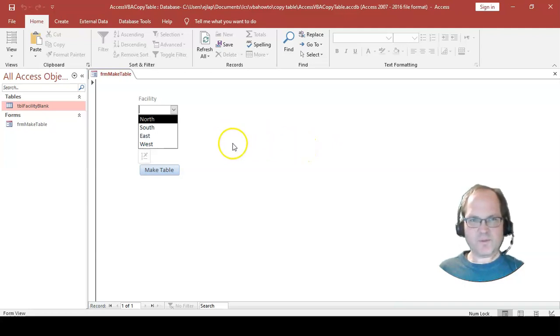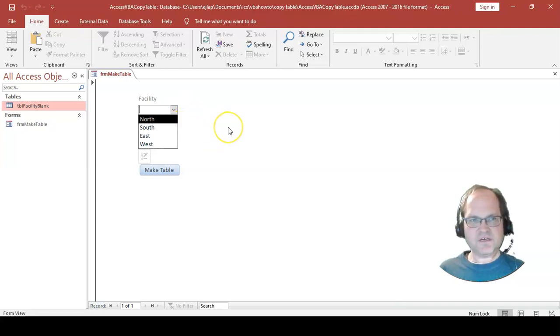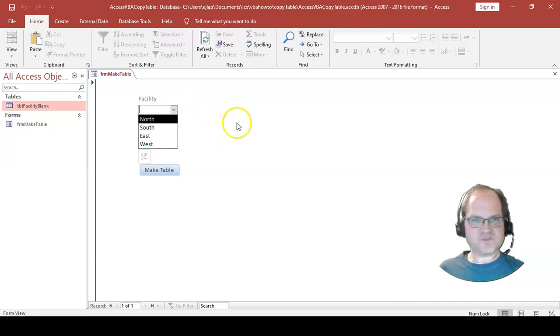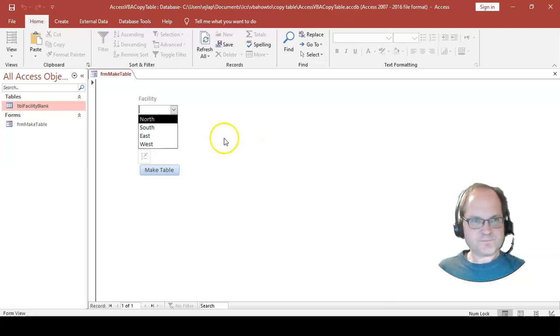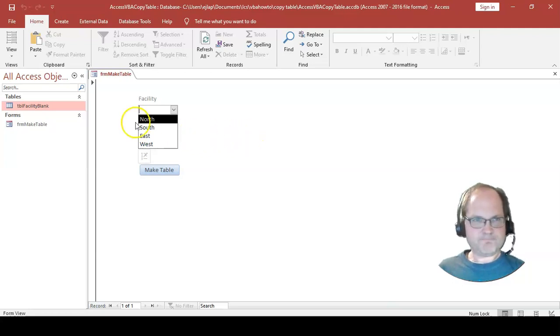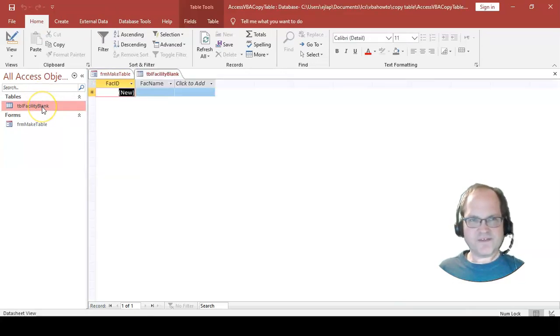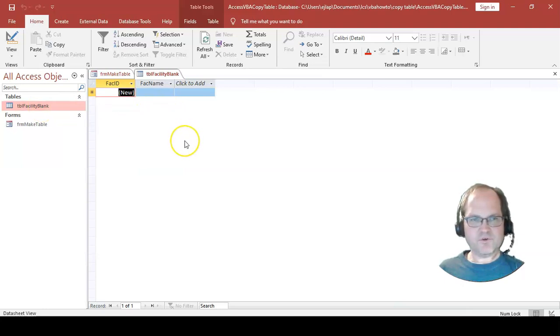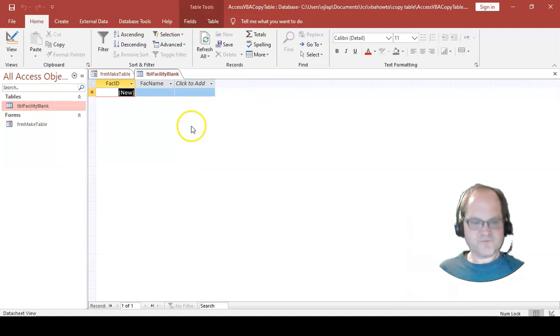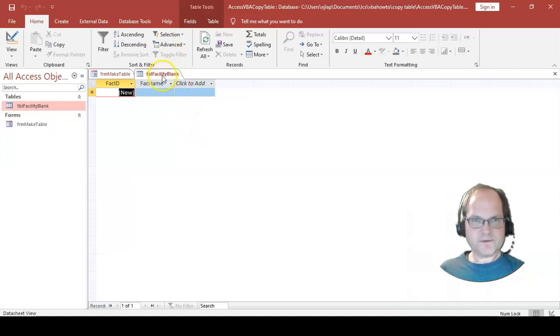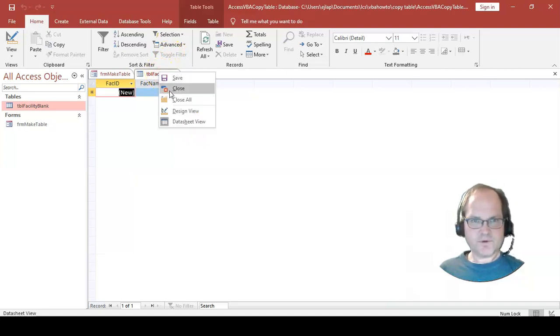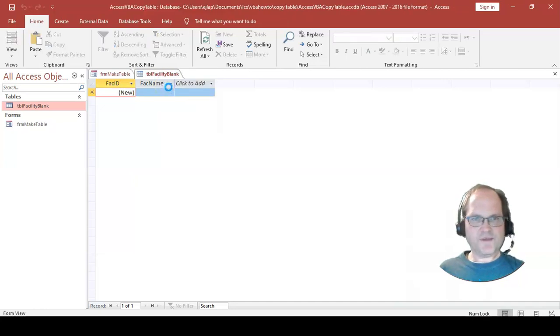You might want to make a different table for each facility. I'm going to show you how to do that in this video. I have this table right here, it's a blank table, and of course you can apply it to your own scenario.